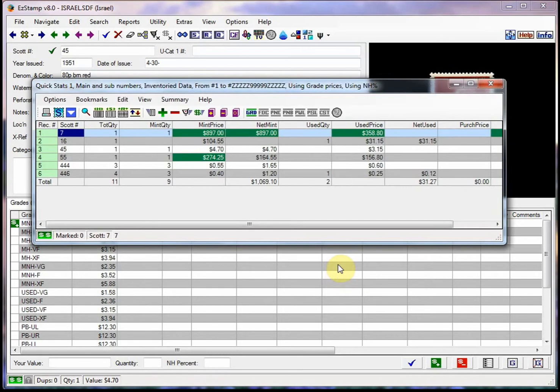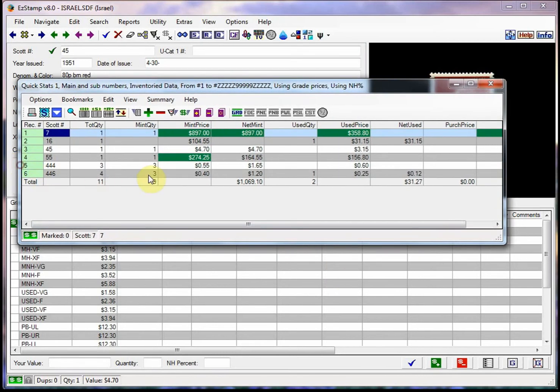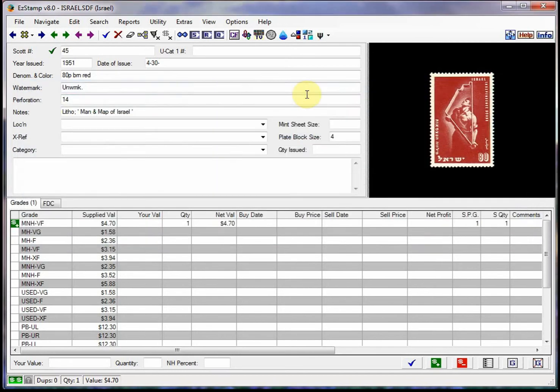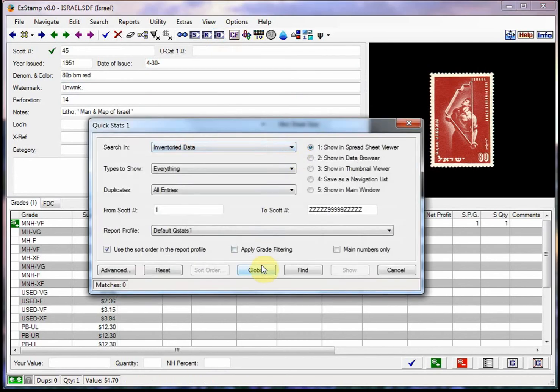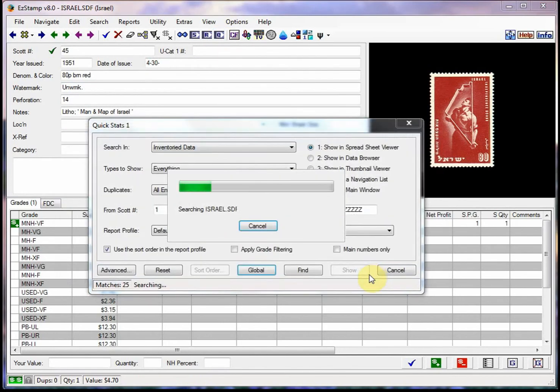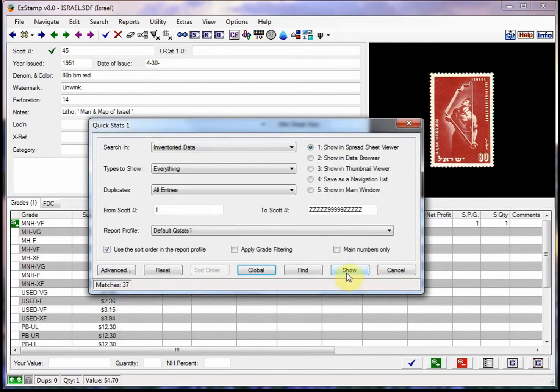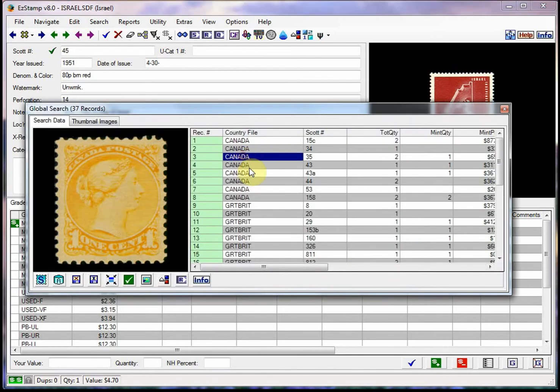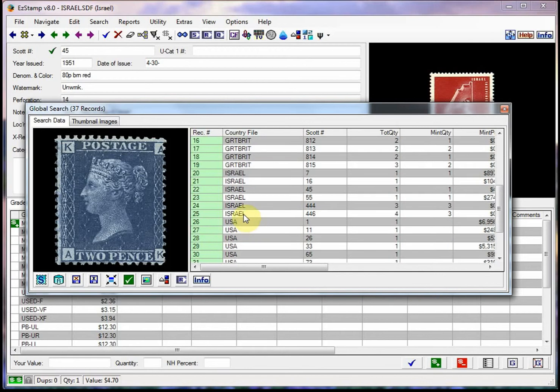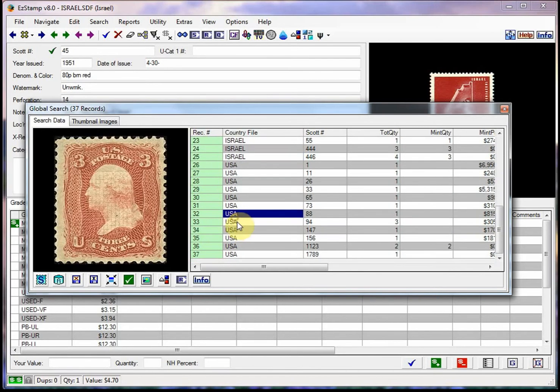And if we run that same report now, you'll see that any stamp that is valued at more than $250 is going to be nicely highlighted so you can spot it very quickly. And we can also run this report across all countries that we have inventoried. So if I run this as a global report, here are the ones in Canada that are worth more than $250 in Israel or wherever I've actually inventoried them.